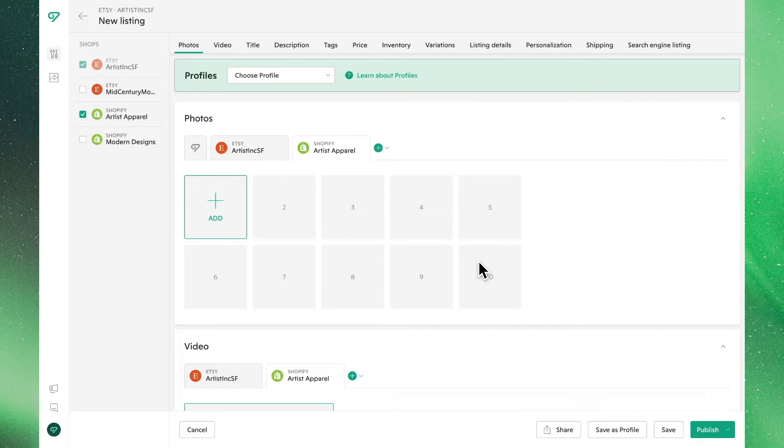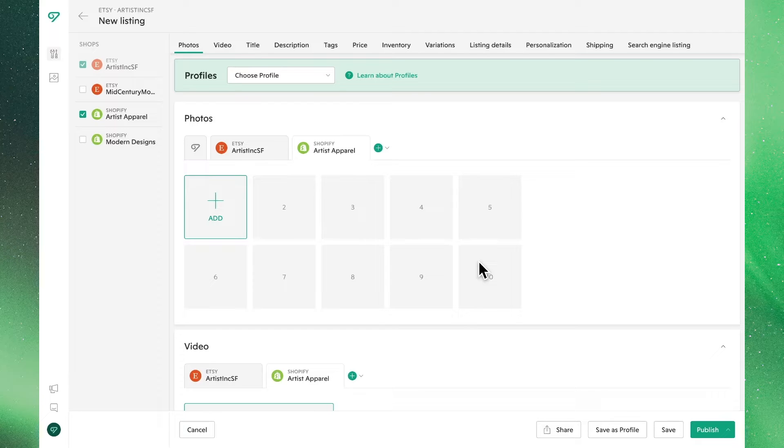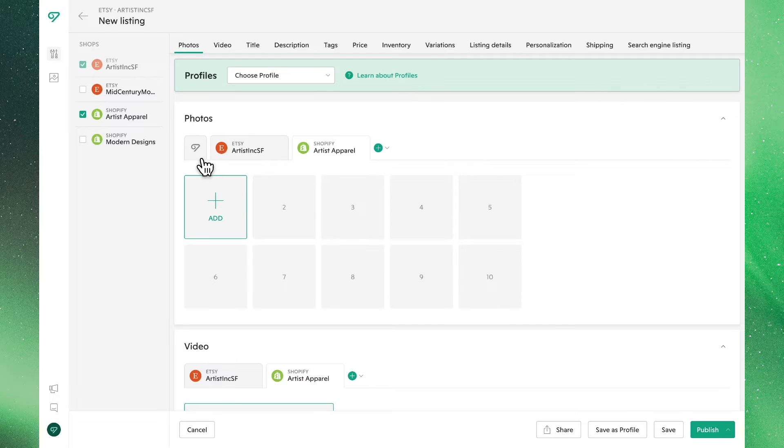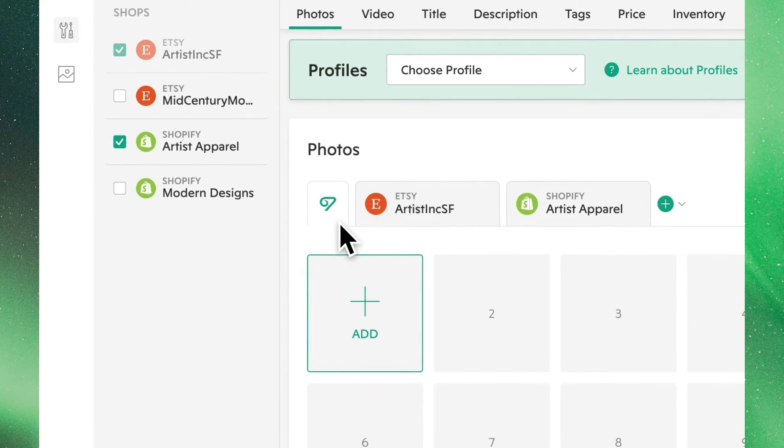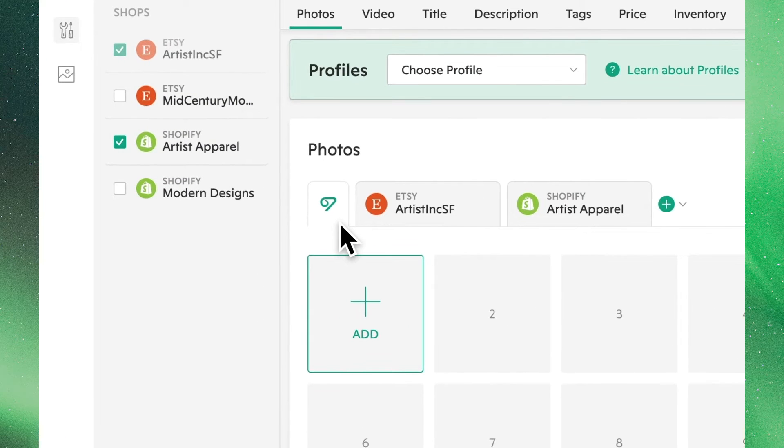As a general overview of this feature, any edits made in a store tab, in this case Etsy and Shopify, will only take effect in their respective store. If we want to make identical edits to our listings, we can do so by clicking the tab with the Vela logo.